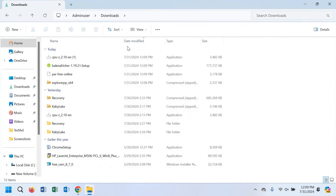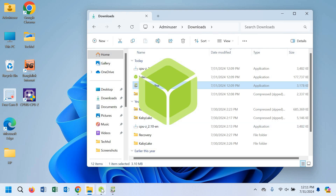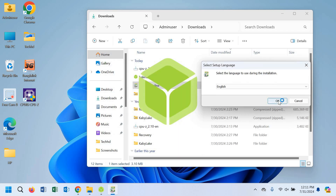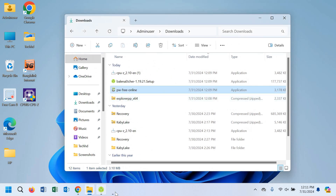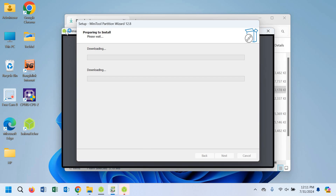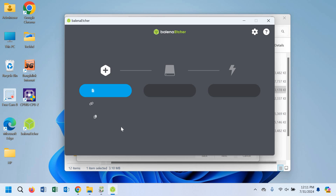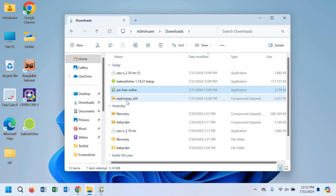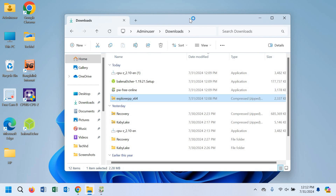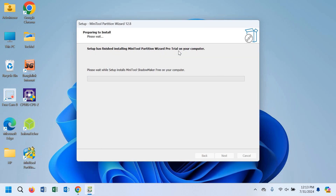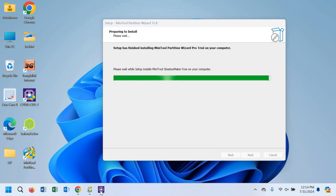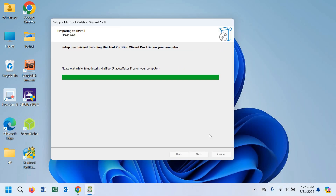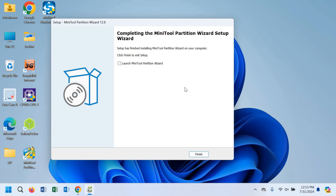Now open the downloads folder, click on Balena Etcher and install it. After that, install MiniTool Partition Wizard and wait for the installations to finish. Balena Etcher has successfully installed. Now install MiniTool Partition Wizard and wait for it to complete. We have successfully installed both software — click finish.